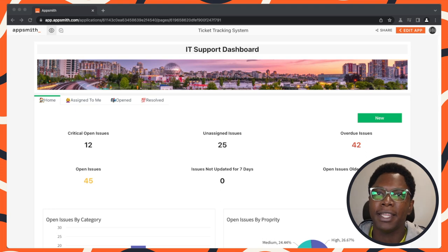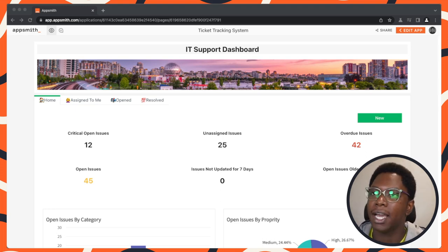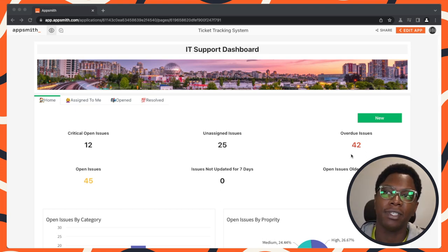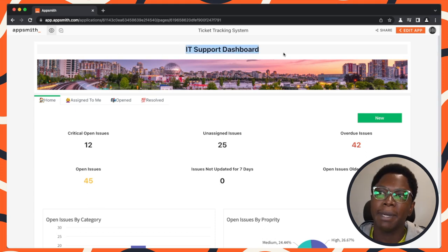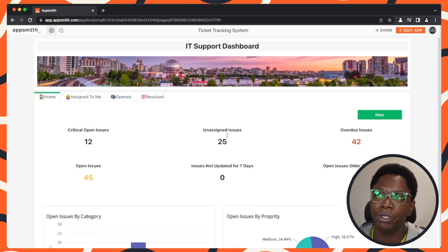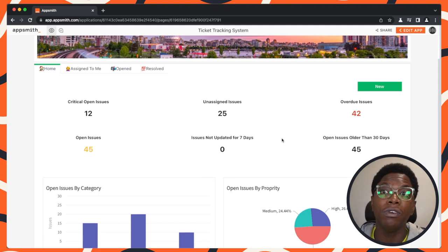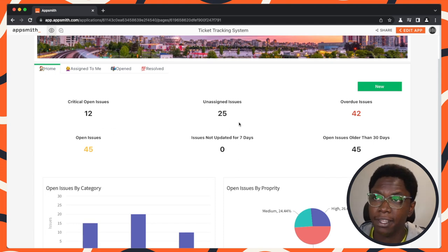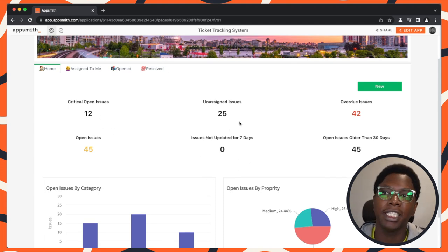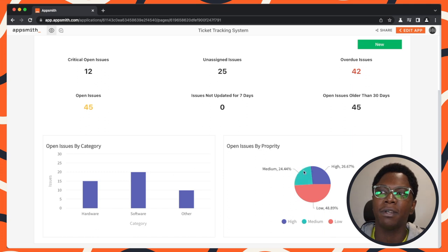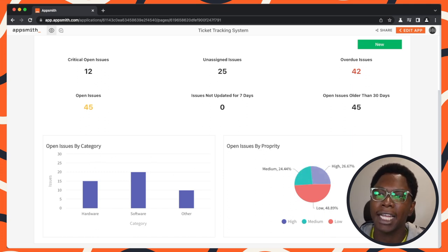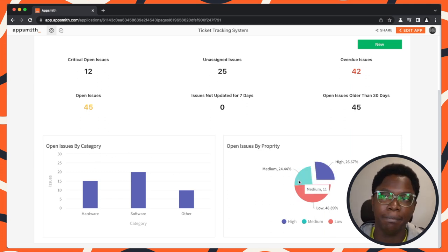Here's a quick demo app that illustrates the power of AppSmith and Supabase. I'm going to share my screen now. Taking a look at my screen, you can see we have an IT support dashboard shown right here. On the homepage we have a good overview of everything going on in the application, and down here we have some charts and graphs showing issues by category and issues by priority.